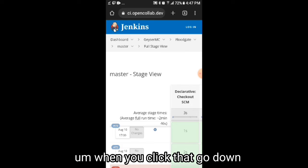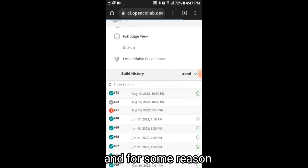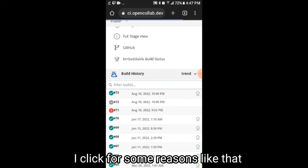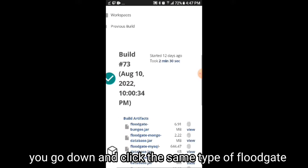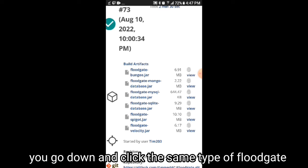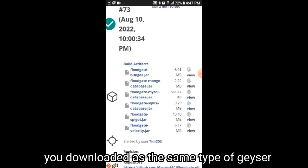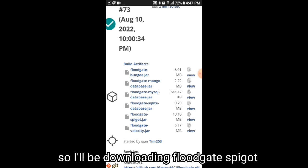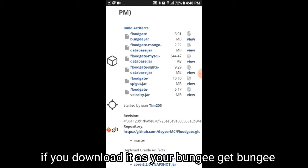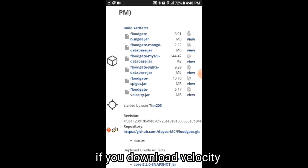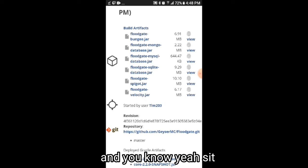When you click that, go down and click the same type of Floodgate as the Geyser version you downloaded. So since I downloaded Geyser-Spigot, I'll be downloading Floodgate-Spigot. If you downloaded BungeeCord, get Floodgate-BungeeCord. If you downloaded Velocity, get Floodgate-Velocity.